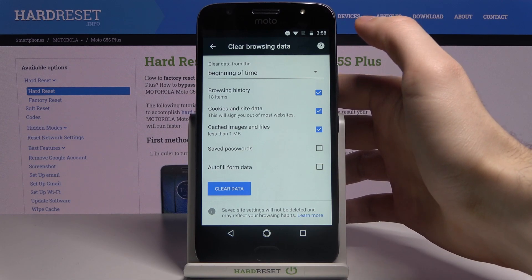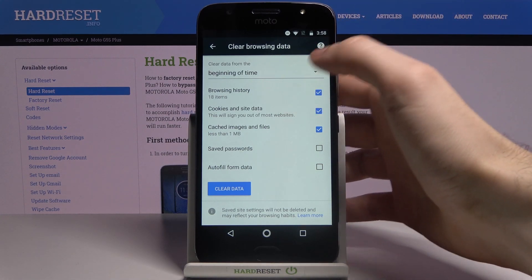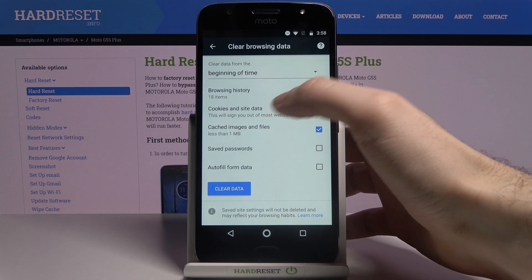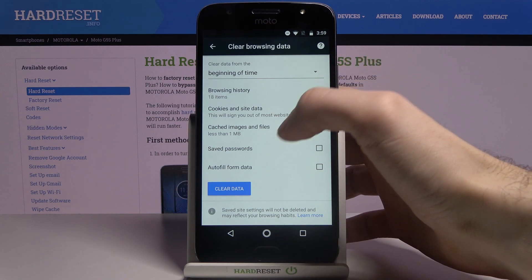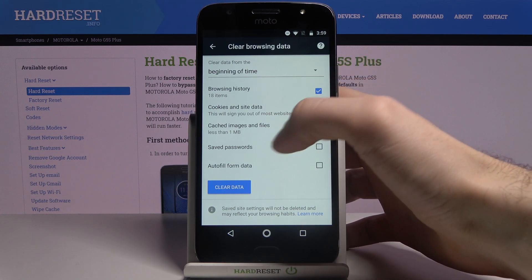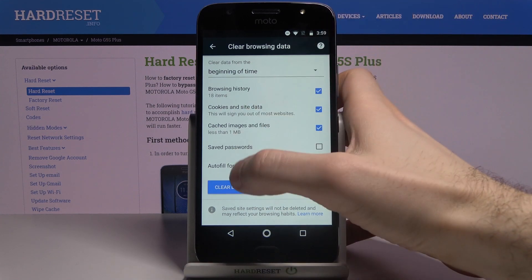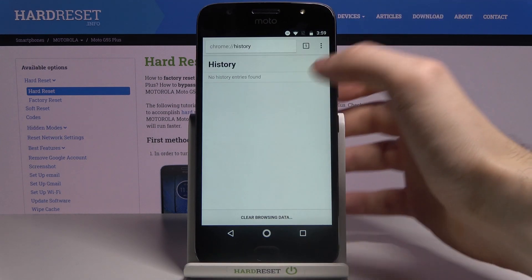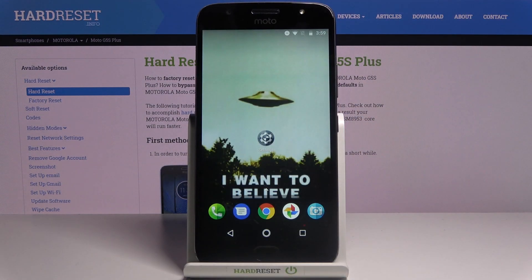Then you have to select the data formats which you want to clear. It could be browsing history, cookies and site data, cached images and files, saved passwords, and autofill form data. Then you just tap clear data and the history will be cleared.